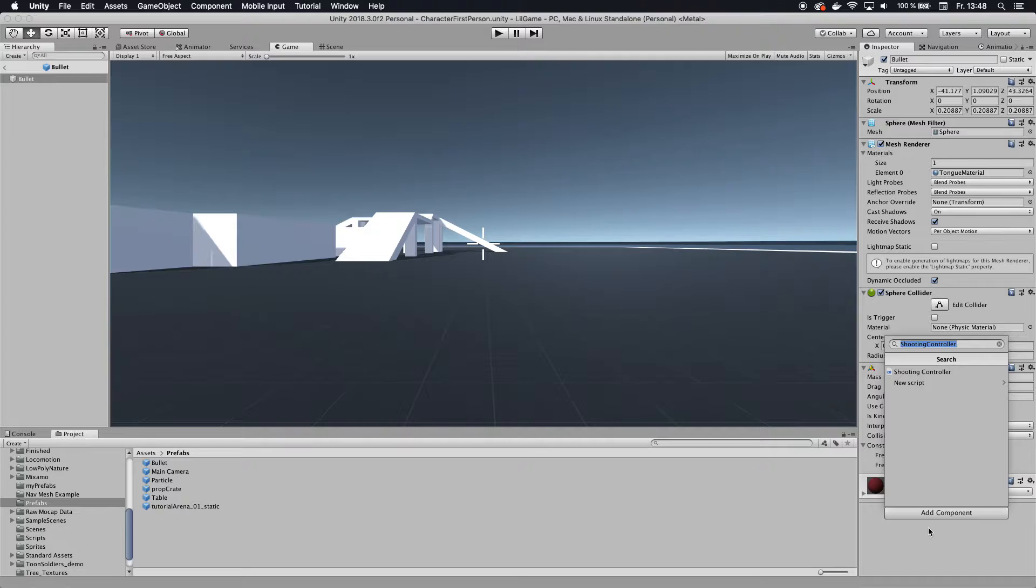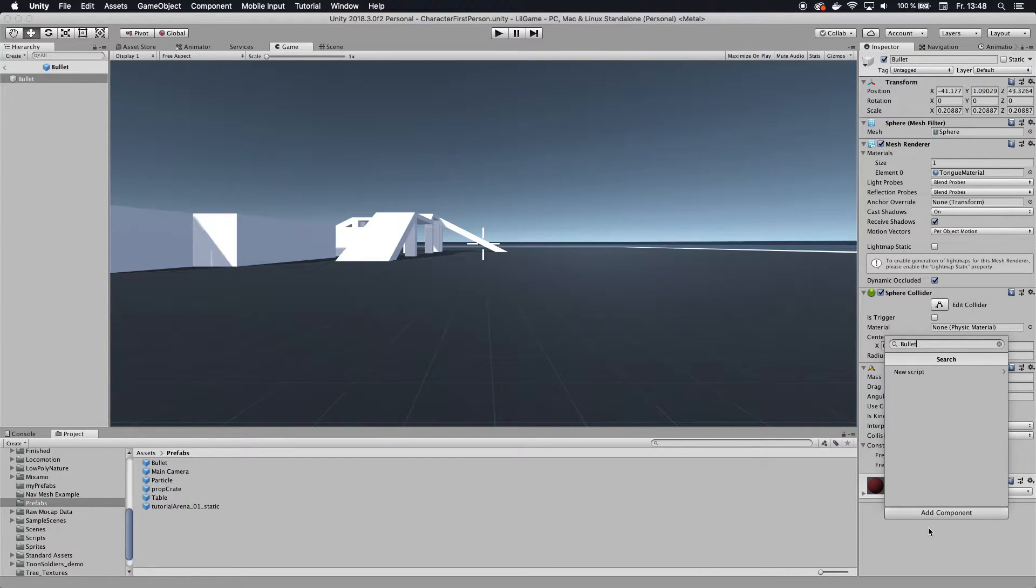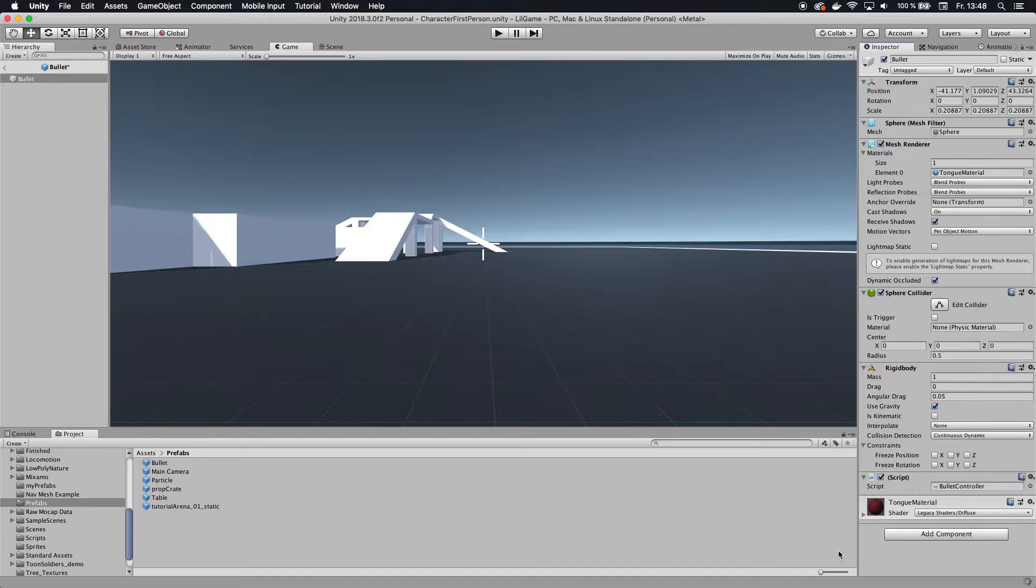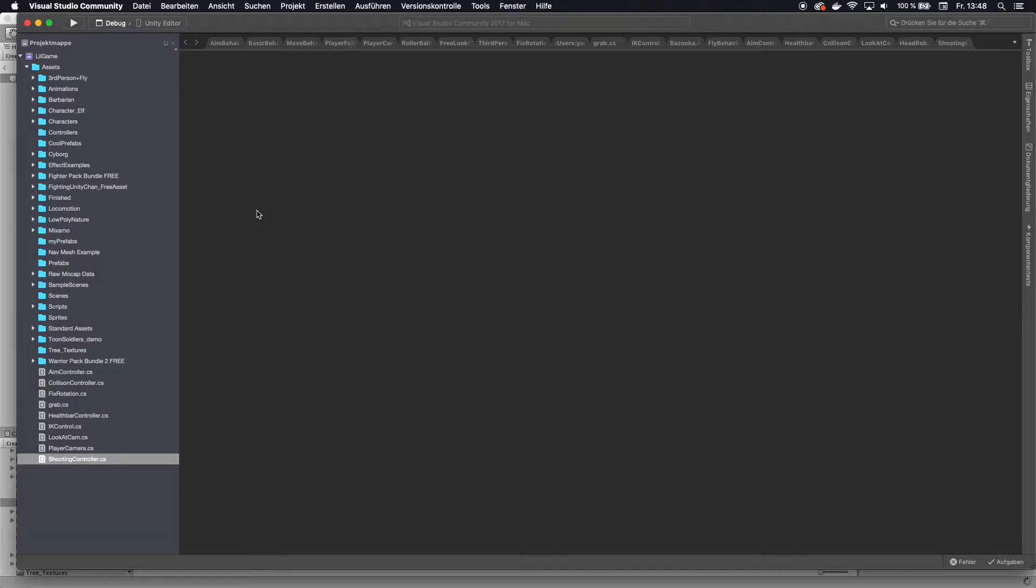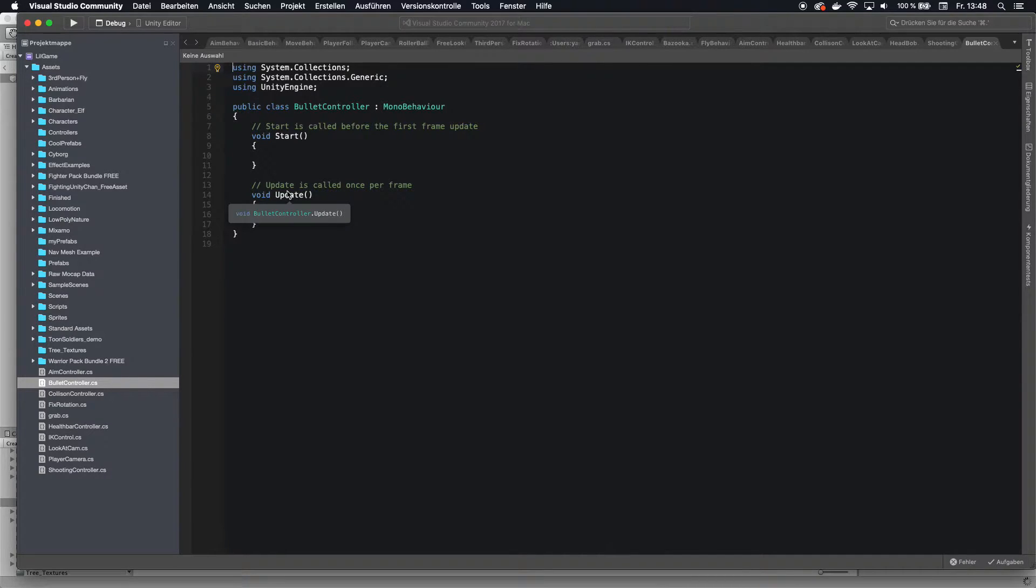So we're going to click on add component and I'm going to call this bullet controller. Click on create and add and then you should end up with the standard methods that they always create for you.